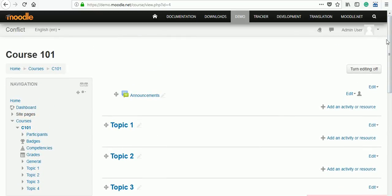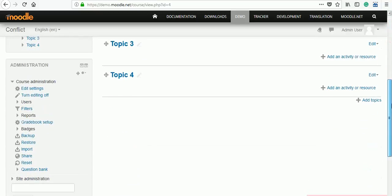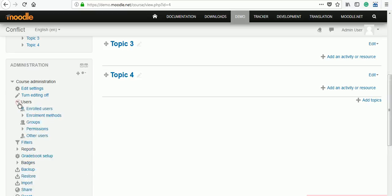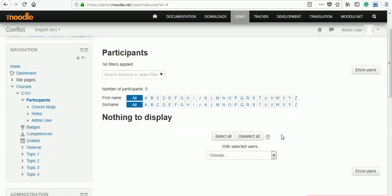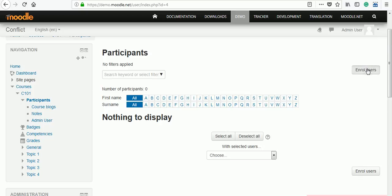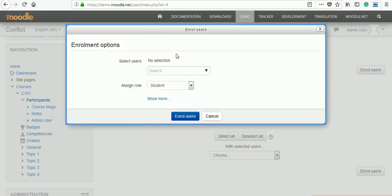Let's enroll a new user to this course. You can observe here course administration is available. So users, you can see enrolled user tab. Click on that enroll user tab. Here it says nothing to display because we have not enrolled any user. Pause this video and think how to enroll this user. Answer is simple: click on enroll users.